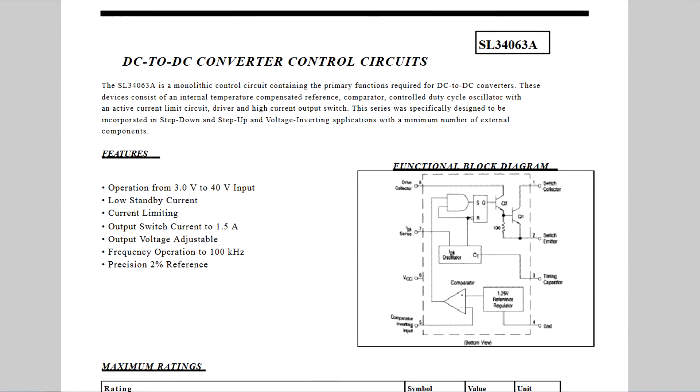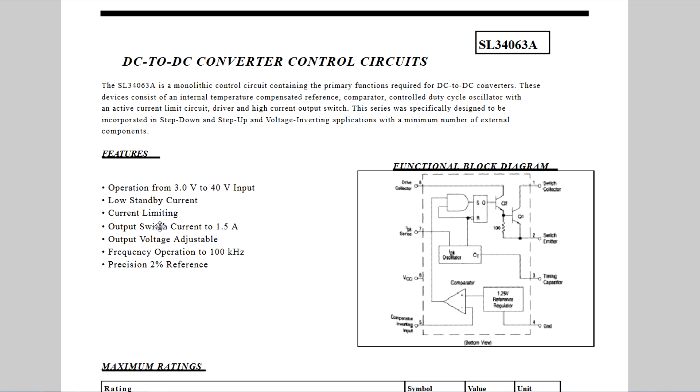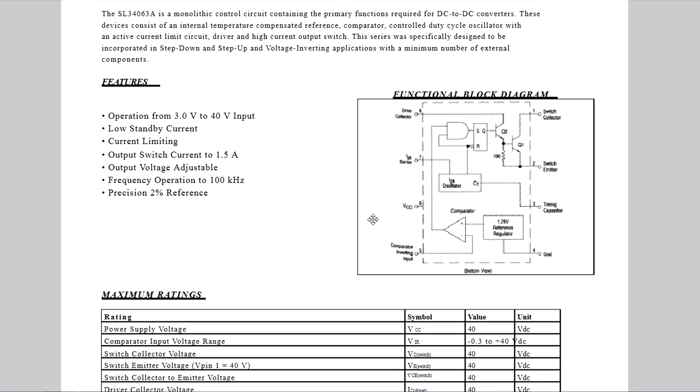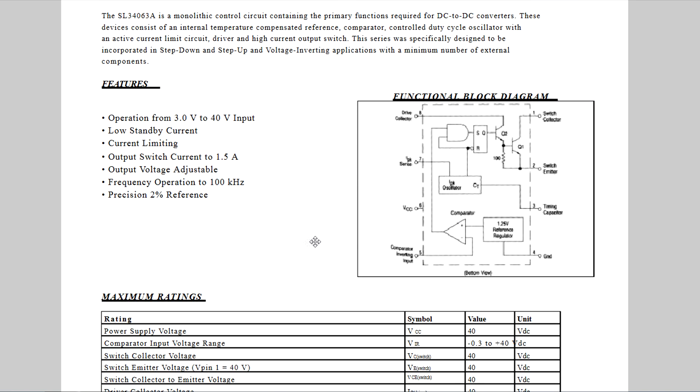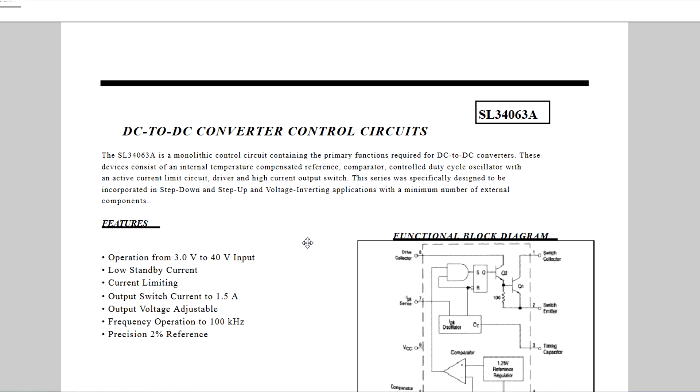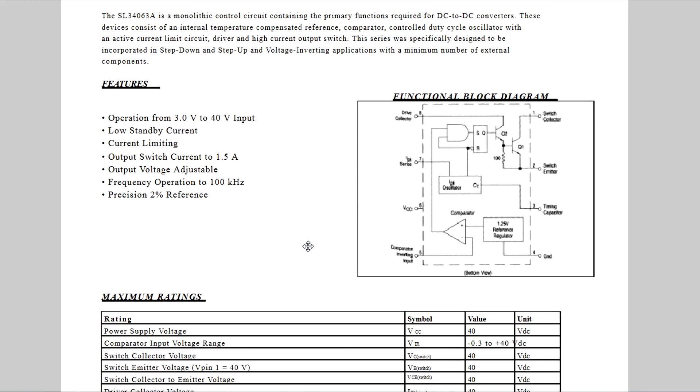So Google is your friend for sure. I looked this chip up—I said it wrong on the video and had trouble finding it because of it. The actual number is 34063AP1 and here it is here. It's a DC to DC converter control circuit. It operates from 3 to 40 volts in. It's got low standby current limiting and it's good for one and a half amp. Looks like it's adjustable but we're just going to leave it at 5 volts which it should already be. So this is going to work just fine.